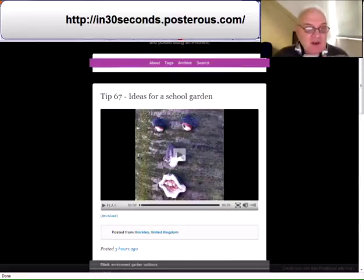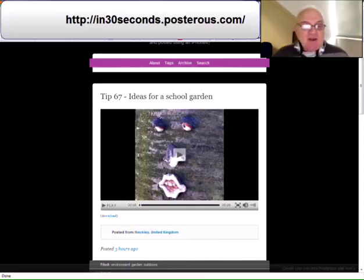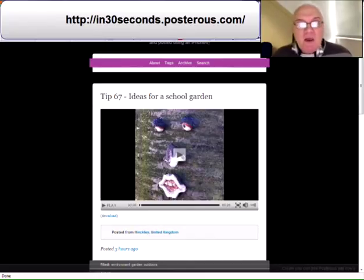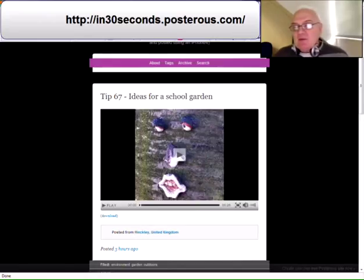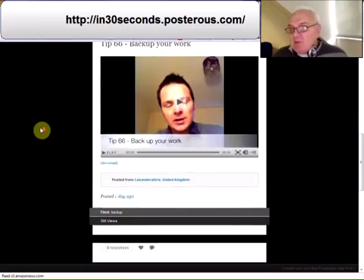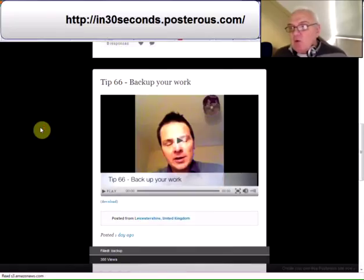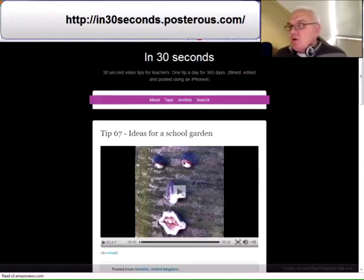The next set of vidcasts is produced by Kevin McLaughlin — 30-second video tips for practitioners, daily. As you'd expect, some of them may be appropriate for you, some may not, but it's a daily 30-second video clip with some ideas. Today's tip is ideas for a school garden. Yesterday was backing up your own work. The day before, clean out your cupboards, and so on.